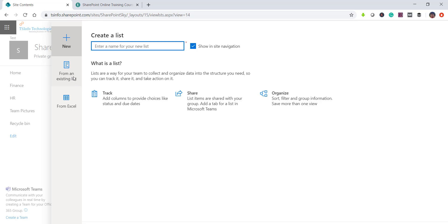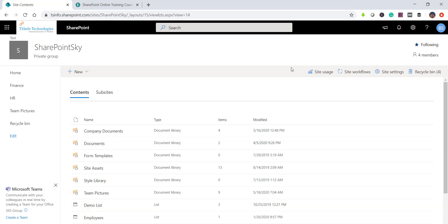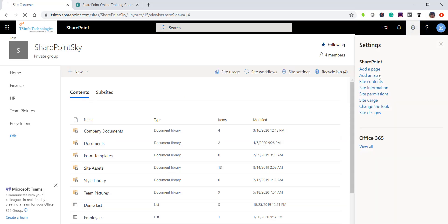There's also an option to create a list from an existing list, and another option to create from an Excel file. I'll put the link in the video description — I have another video explaining how to create a list from an existing list. From this page you can provide a name and create a list as well.